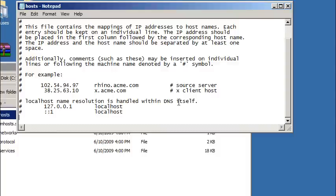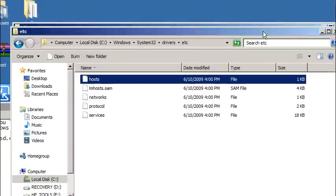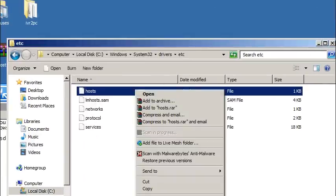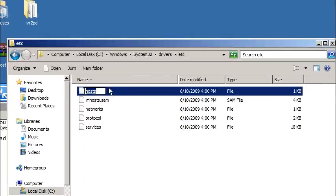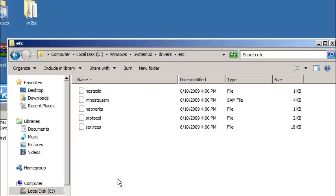You most likely would have to reboot your computer. Or what you can do is just rename this. So hosts, rename it, hosts old, something like that. And then after you reboot your computer, turn it off, turn it back on, it should automatically regenerate a new host file for you, and you should be good there.